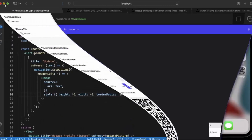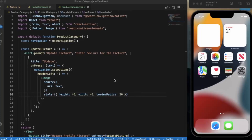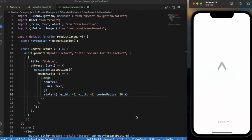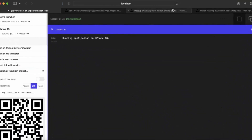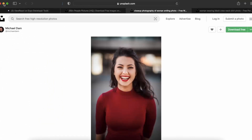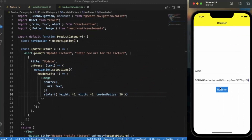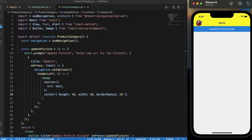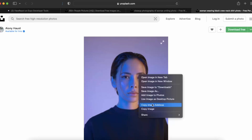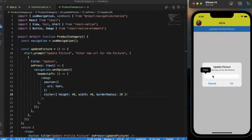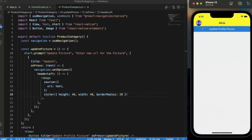Let me open this again and run on the iOS simulator. The name will be 'Alicia'. Now let's use this image first. We have the image in the header and the 'Update Profile Picture' button. Let me provide a new image URL, copy the image address, paste it, and save. As you can see, the profile picture gets updated.